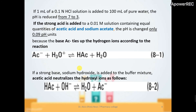Consider 1 mL of 0.1 normal HCl added to 100 mL of pure water. HCl is a strong acid — we cannot use pure water as a buffer. But if we use 0.01 molar acetic acid and sodium acetate, this is a buffer solution. Acetic acid is a weak acid and sodium acetate is the conjugate base of this acid.